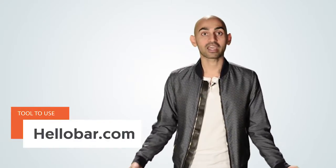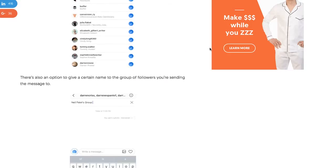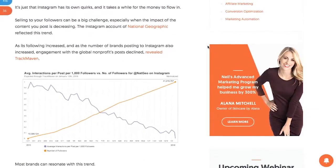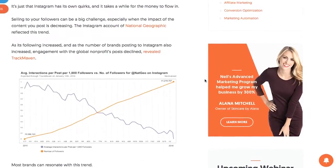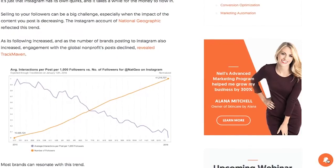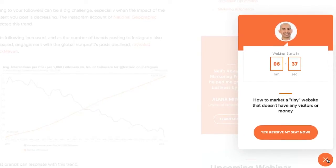The second thing you can do is use Hello Bar. It's a free tool, and through it you can do pop-ups upon exit, or you can do an alarm bell that showcases on the bottom right of your website. After 10, 20, or 30 seconds — whatever setting you want — it pops up, and within there you can add in form fields. That way you can generate leads from any page of your website.